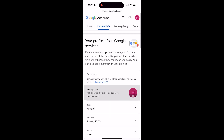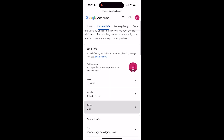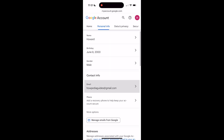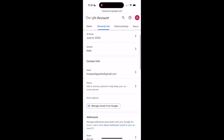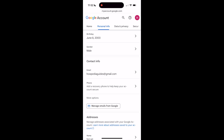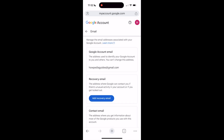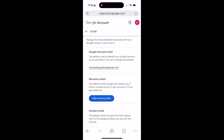Once you're inside, scroll down a bit until you see 'Contact Info.' Right here is your current email address — you can click on this. Once you're in here, you can see the address used to identify your Google account to you and others.